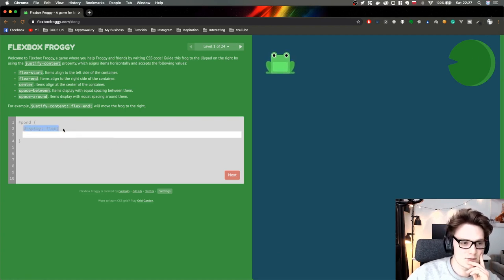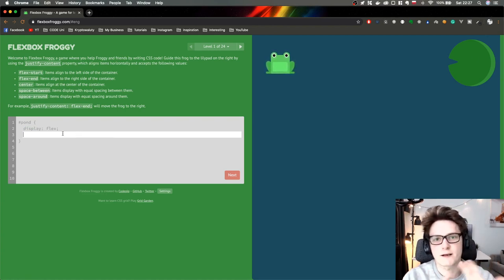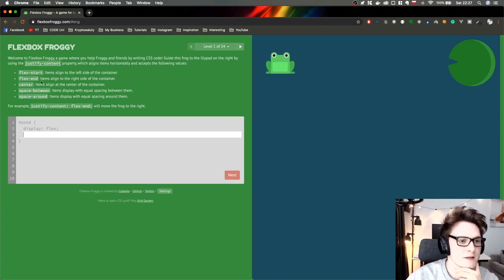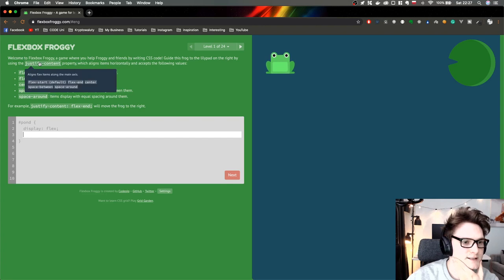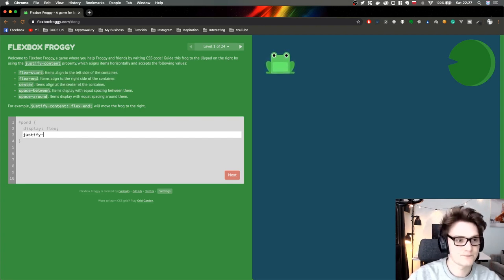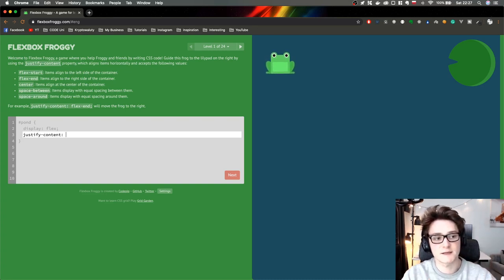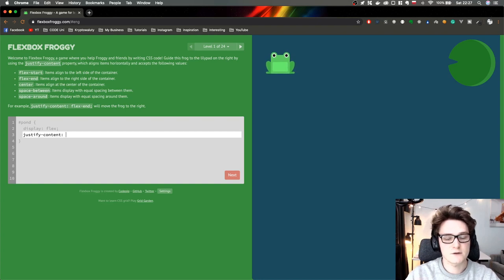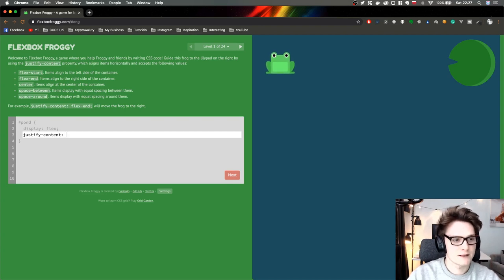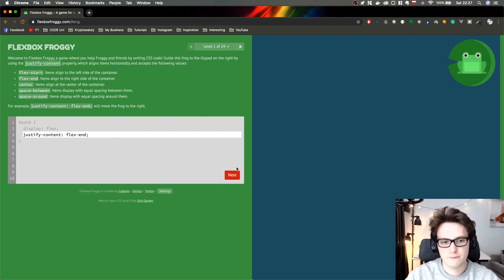We have to always have display flex, because otherwise Flexbox will be deactivated. Then we have certain functions. In this case we have to write justify-content, and we have certain options: flex-start, flex-end, center, space-between, space-around. Those are different options to move items around. In this case I believe it was just flex-end, and we'll move the frog to the end. Boom, done.